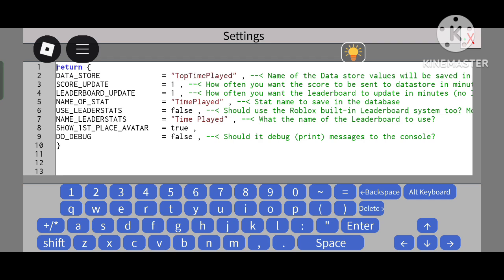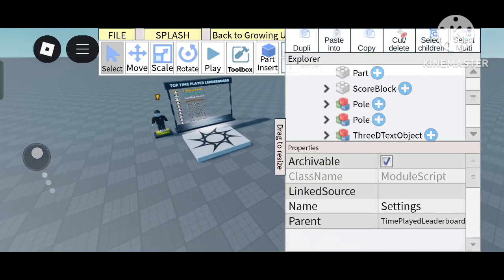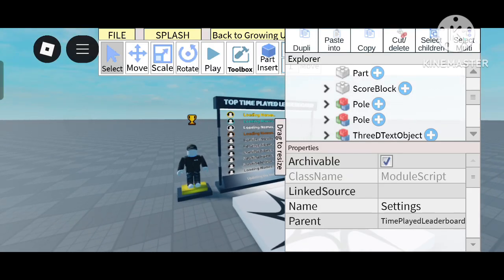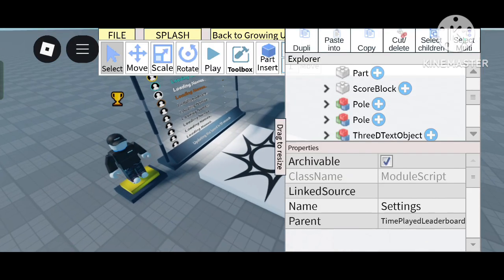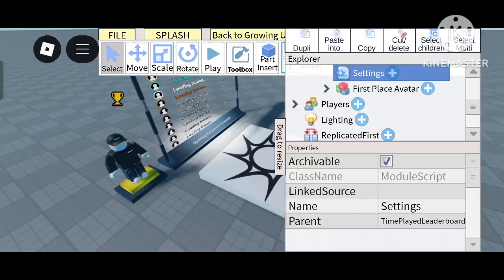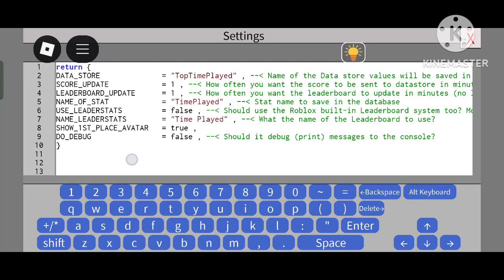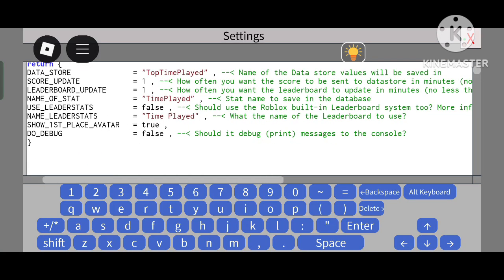'Show First Place Avatar' means the character model of the first place player will be shown here, like this. Another setting is 'Debug' - this means it will print messages in the console.